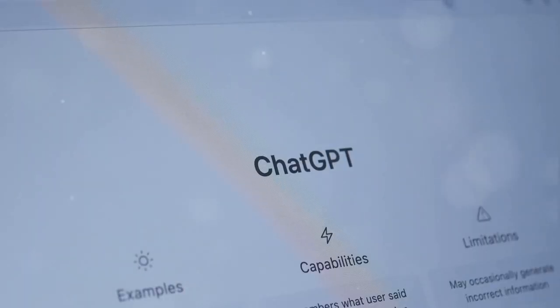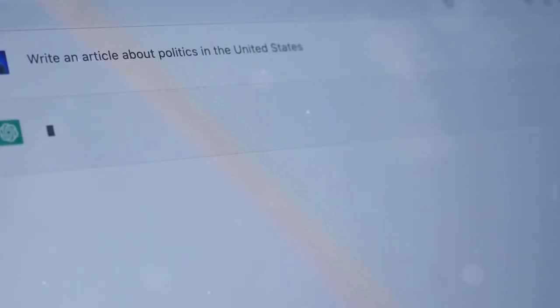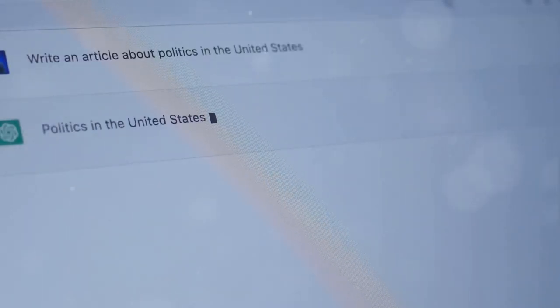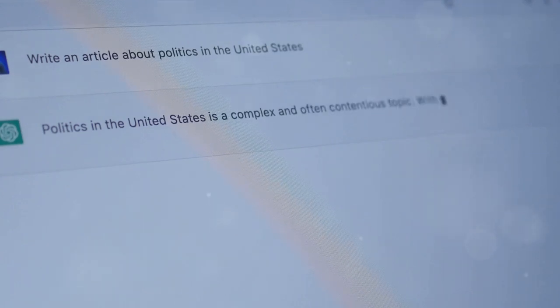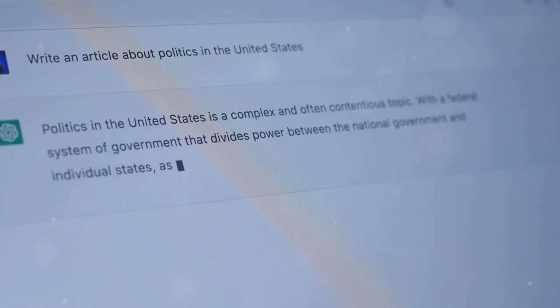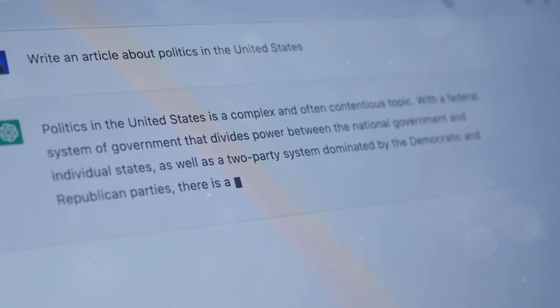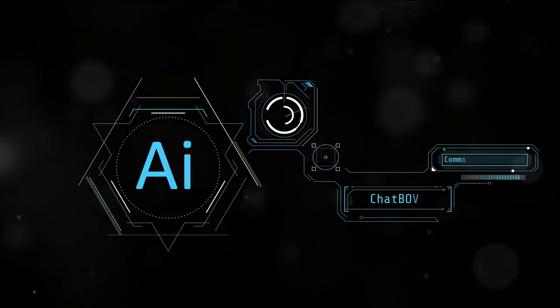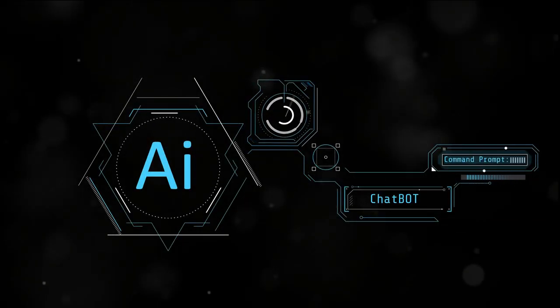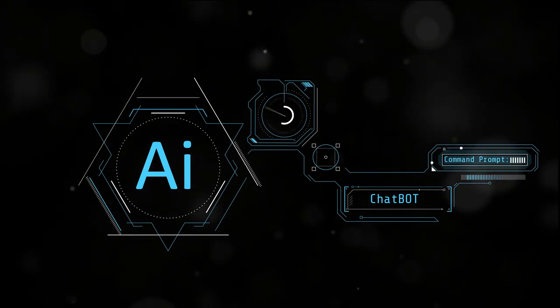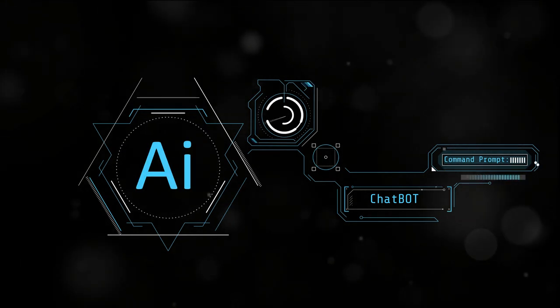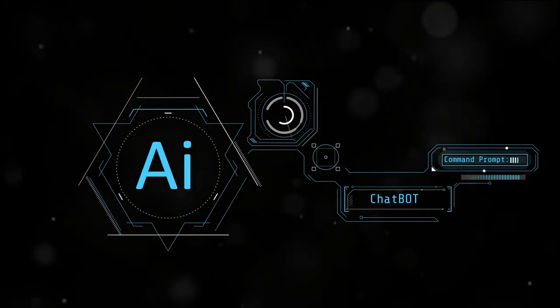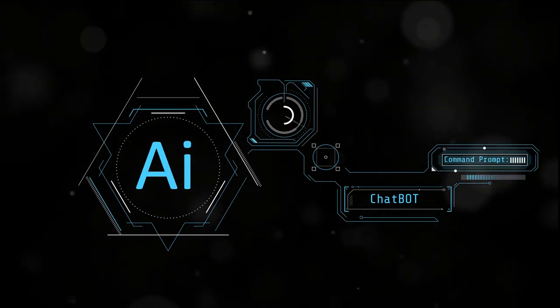Next up, customization options. Koala AI shines here with its language flexibility and customizable writing styles. Whether you need a formal tone for a business report or a casual voice for a blog post, Koala AI has you covered. Agility Writer isn't far behind, offering a good range of customization options, but it doesn't quite match the versatility of Koala AI.